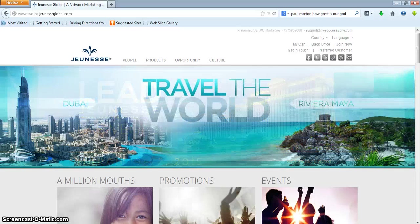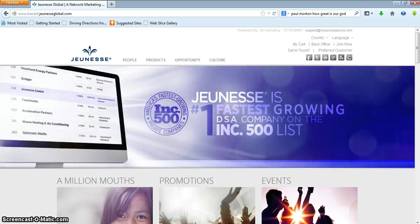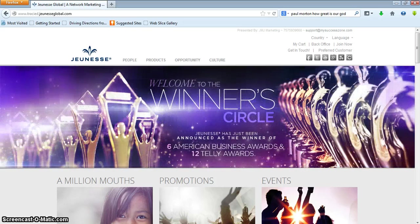Hello everyone, this is Pastor Tracy Davis. I want to welcome you to our team, Team Takeover. We are sponsored by the dynamic Mr. Cedric Harris, and I just wanted to make a quick video to explain how to sign someone up and also how to set up your marketing system.